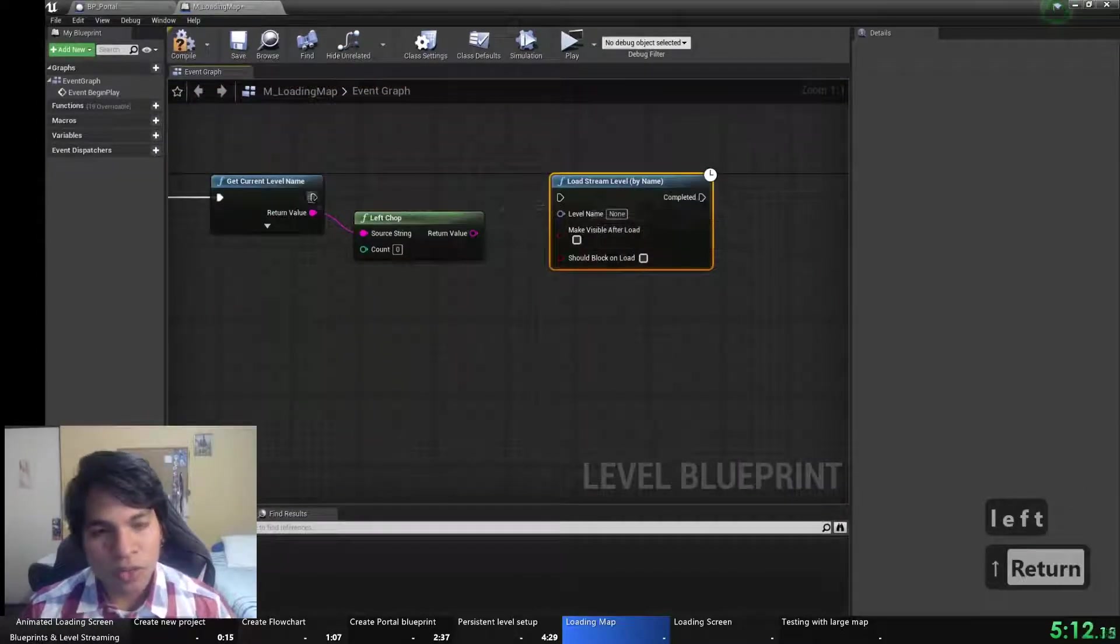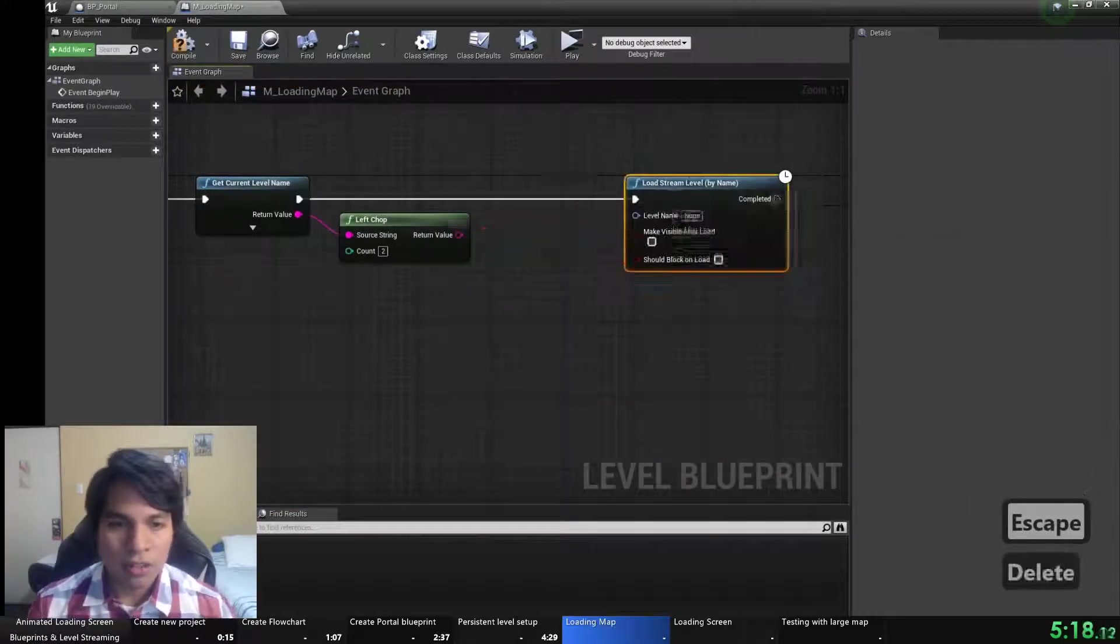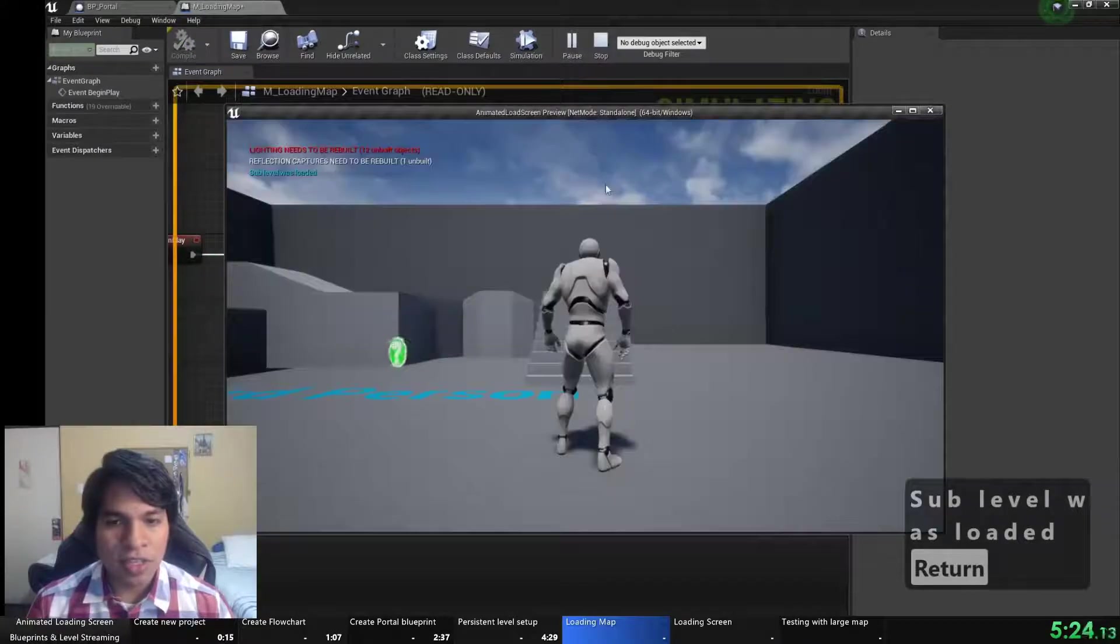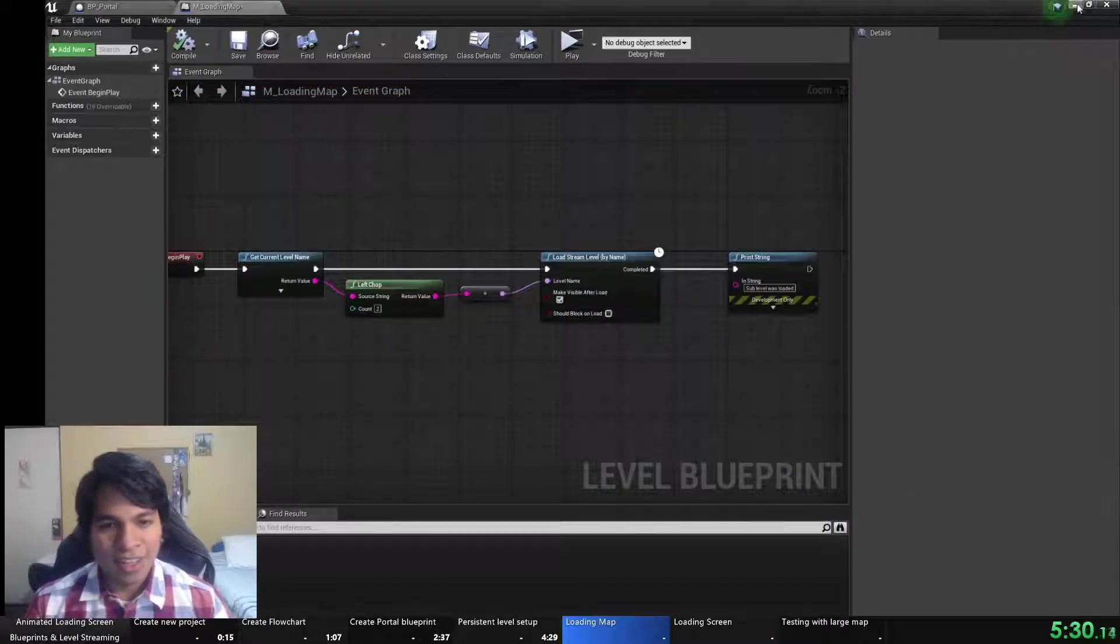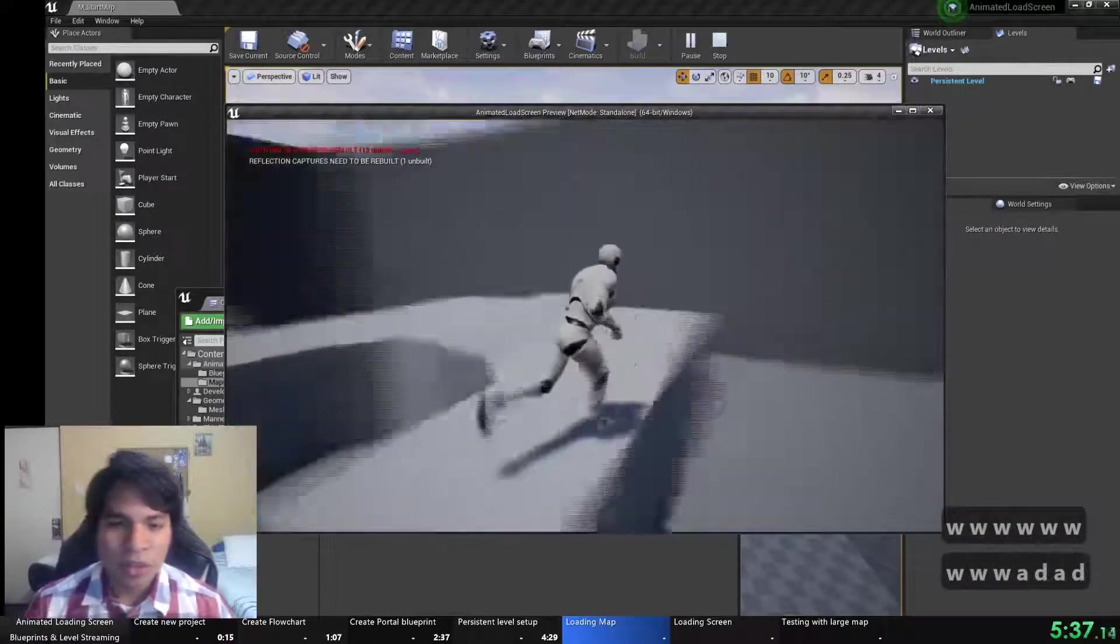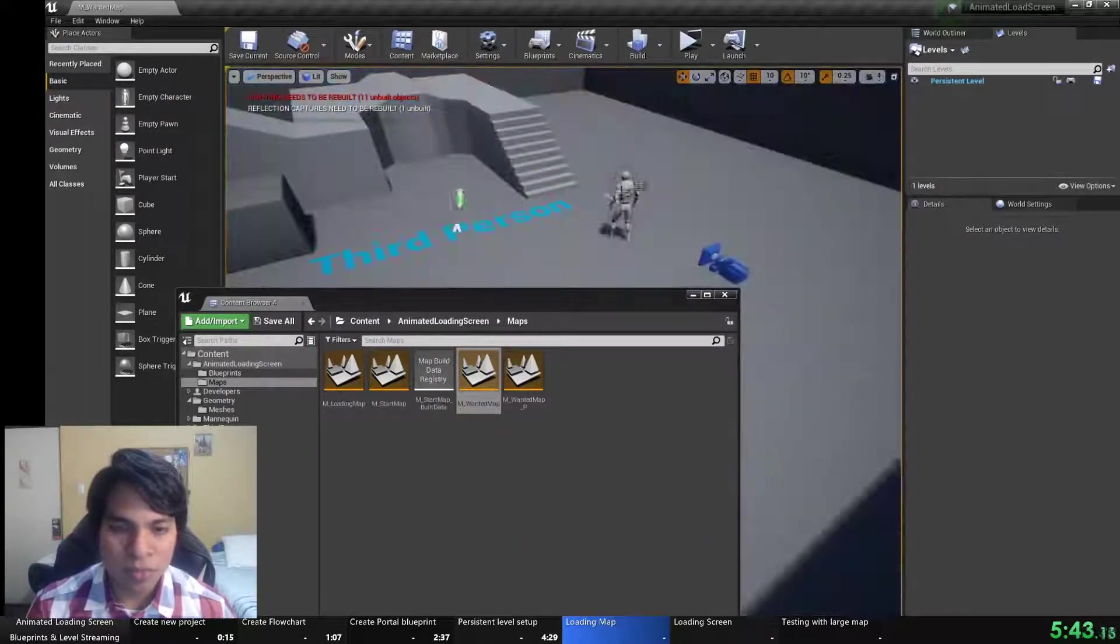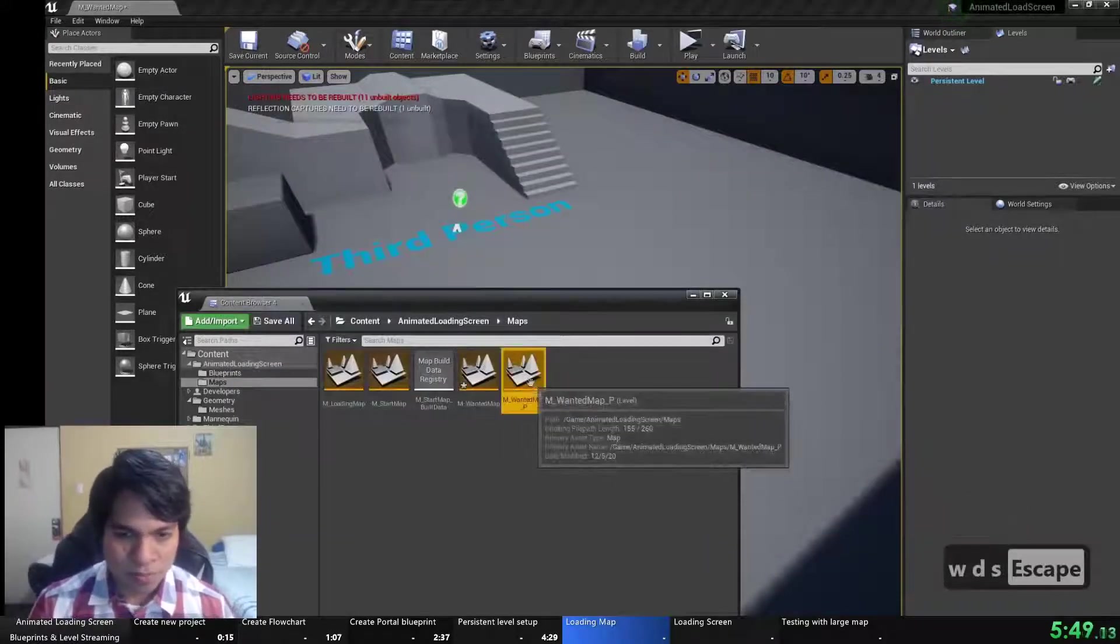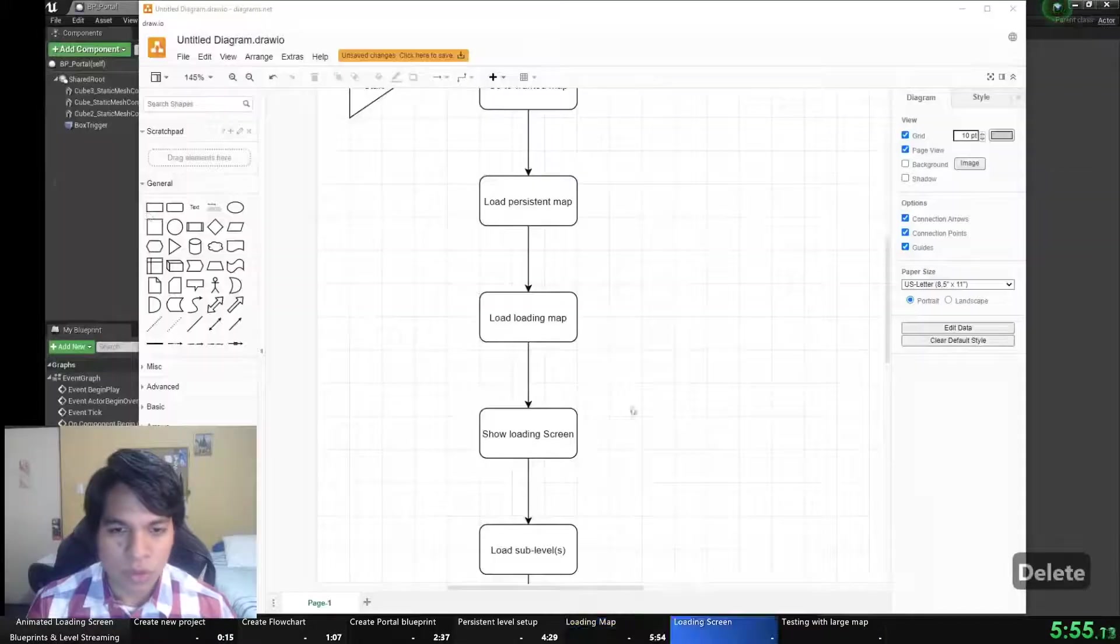And in the loading map I will use the node load stream level by name and I will get the name using the current level name that will be the exact name that I want plus underscore P and I use the left chop to eliminate that and only get the level name that I want and now it's working. We have two players because there is another player start there. So I will remove that so there is no confusion. I'll enter the wanted map, delete that character that was being possessed, and use the player start that was already there.